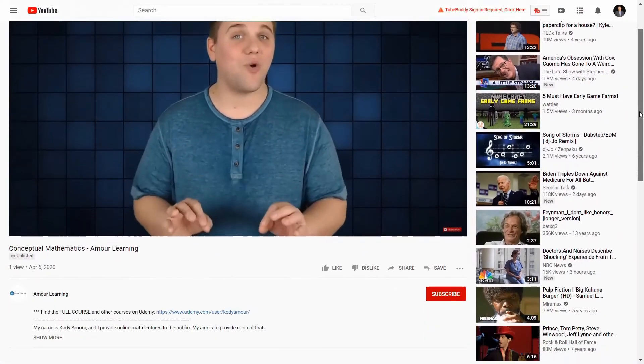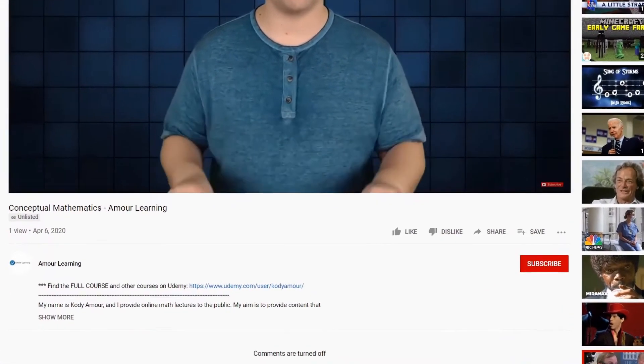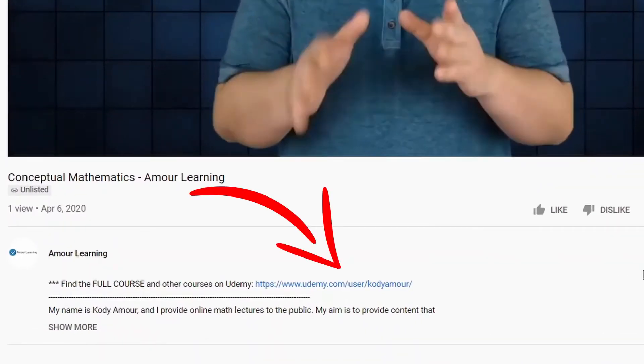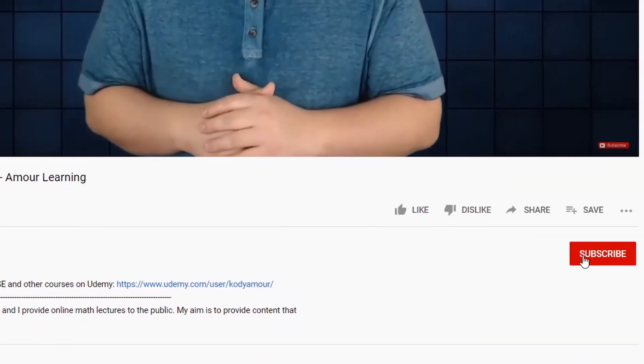I just want to mention that this video is part of a whole course that I made. You can find a link to this entire course in the description below, and make sure to click on the subscribe button. Alright, let's jump right into this video.